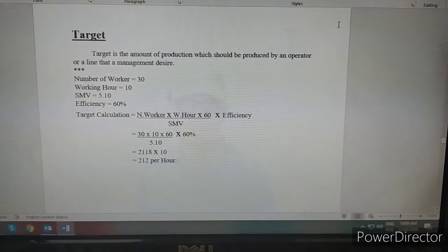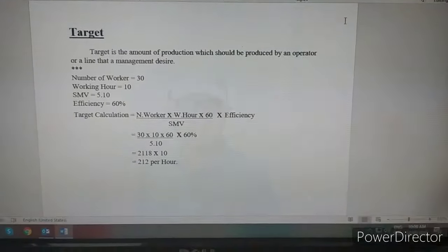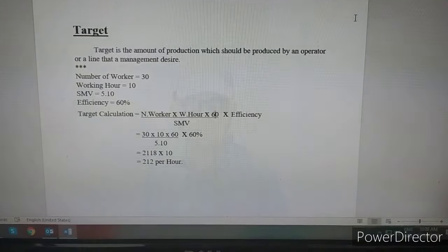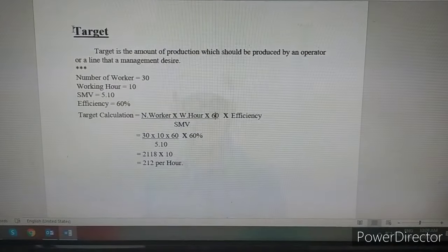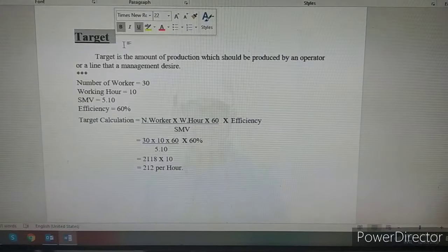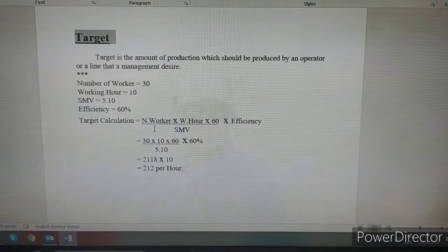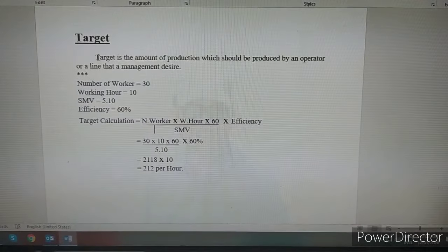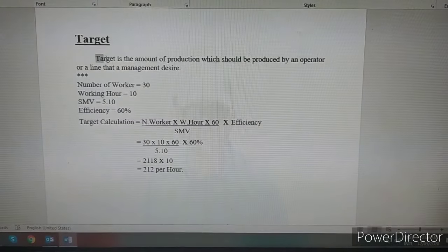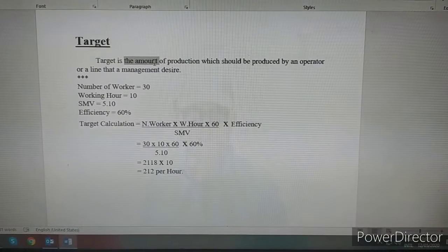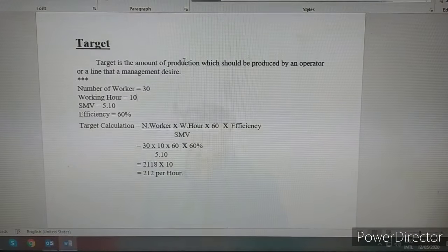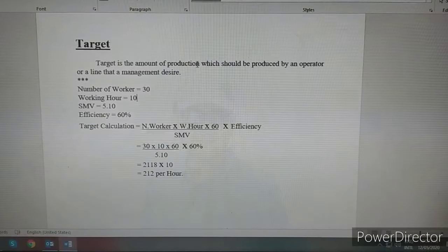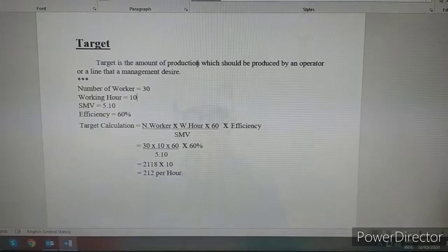I had a Bangla system here. For instance, we will think about this. The target is the amount of production which should be produced by an operator or a line that management desires.